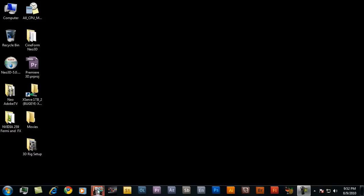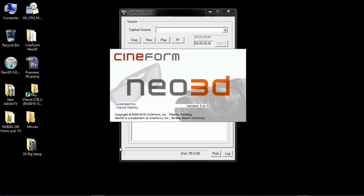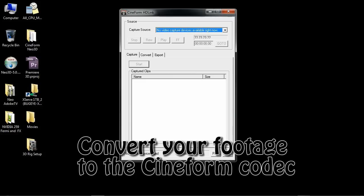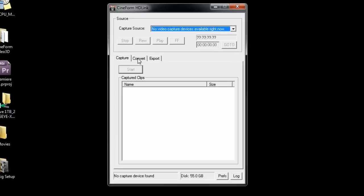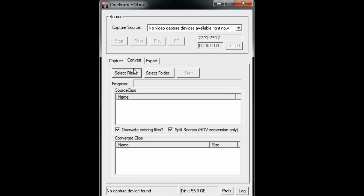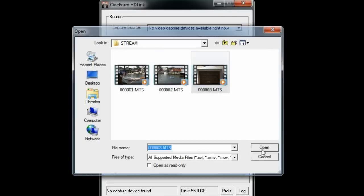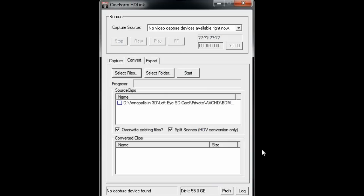The next step is to start up HDLink on Windows or Remaster on the Mac and convert these files into Cineform's award-winning codec as well as their active metadata format. So this is done in one easy step. You just click on the Convert tab, select your files or folders, and then select the file you want, click Open, or a set of files, and click Start.